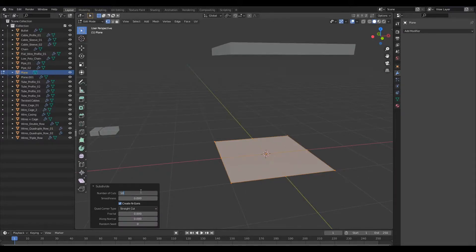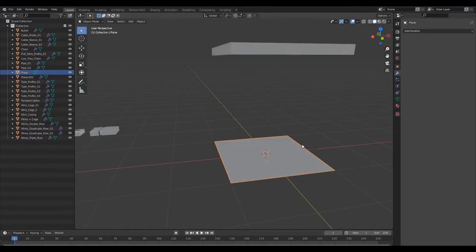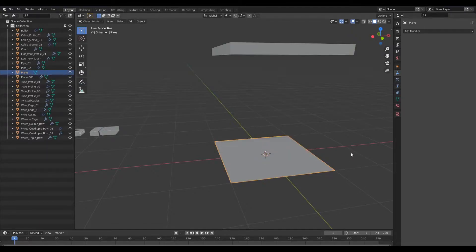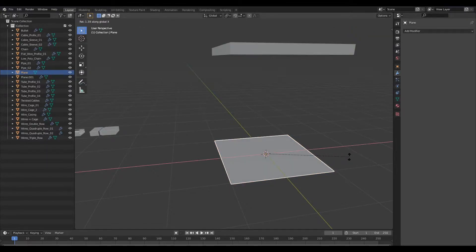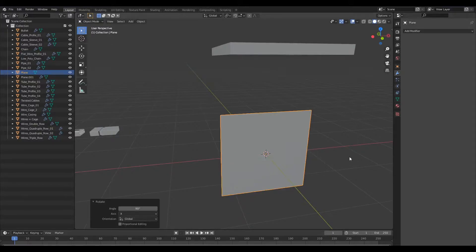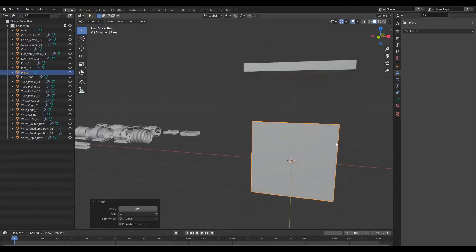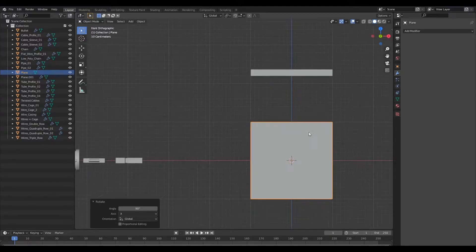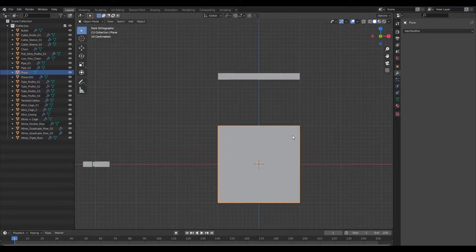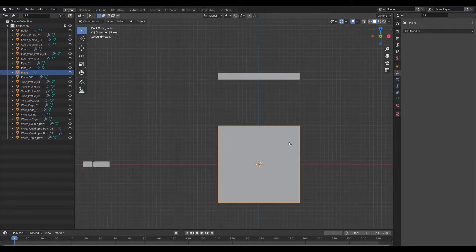I'll give it about 10 number of cuts and then I shall rotate this on the x-axis by 90 degrees. Let's make sure we select that and rotate it on the x-axis by 90 degrees.